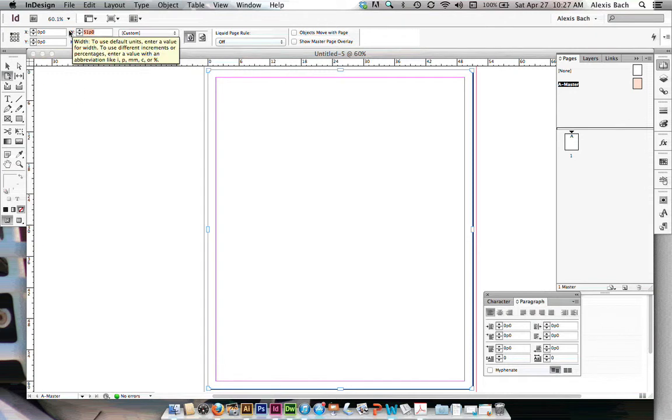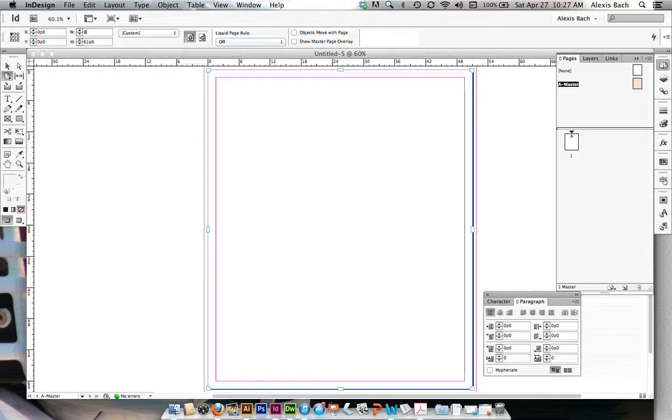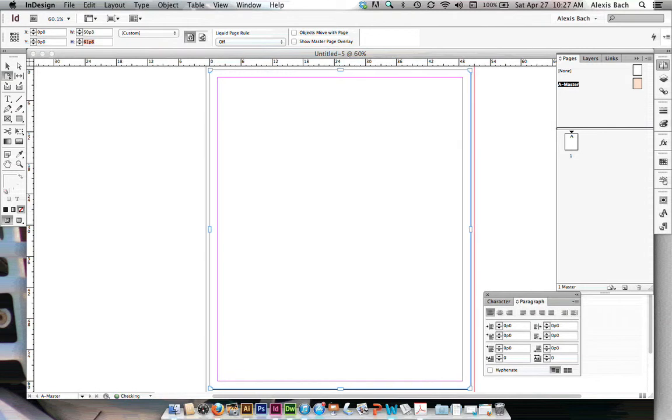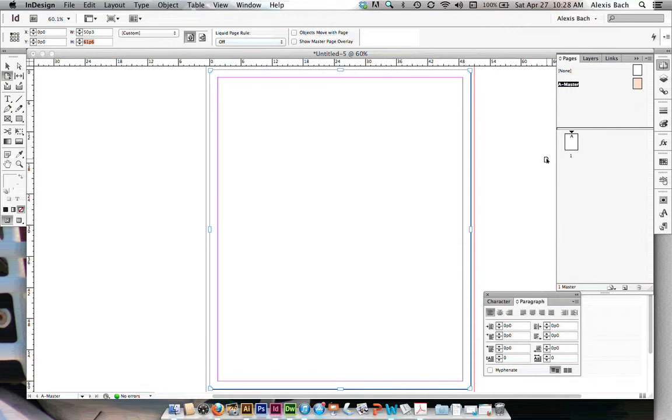In InDesign, you can have different size pages within one document, and I know from looking at my template that I need my page to be 8.375 inches. When I do that, it resized just slightly my document page. That's one page is done.